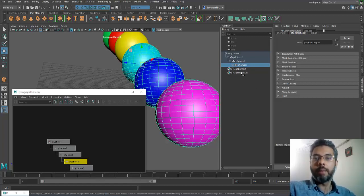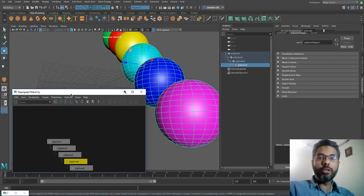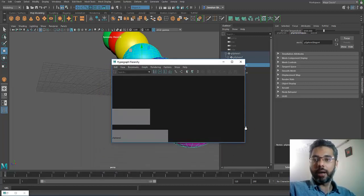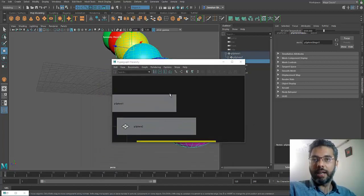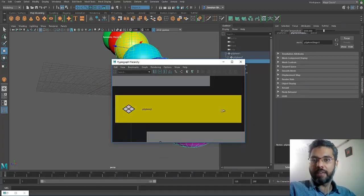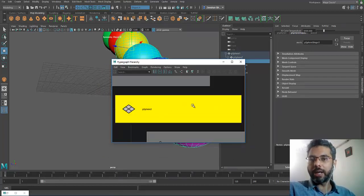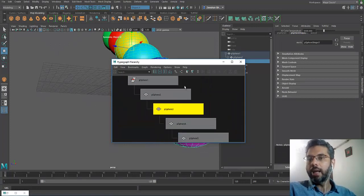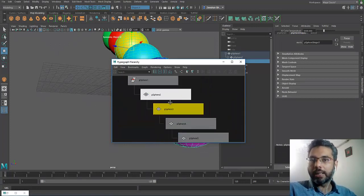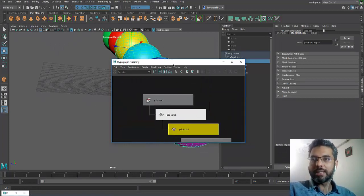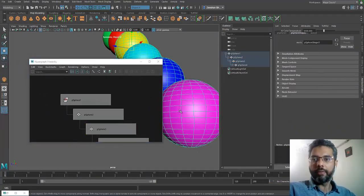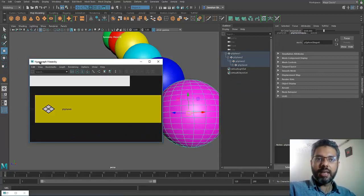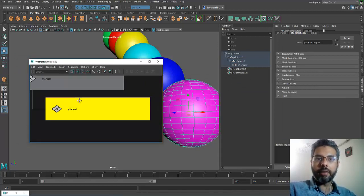I can do this even in my hypergraph as well. If I select an object, press F, Maya would frame that object in my hierarchy panel. I can select any object and if I press F, the hypergraph hierarchy panel would also do the same for me.